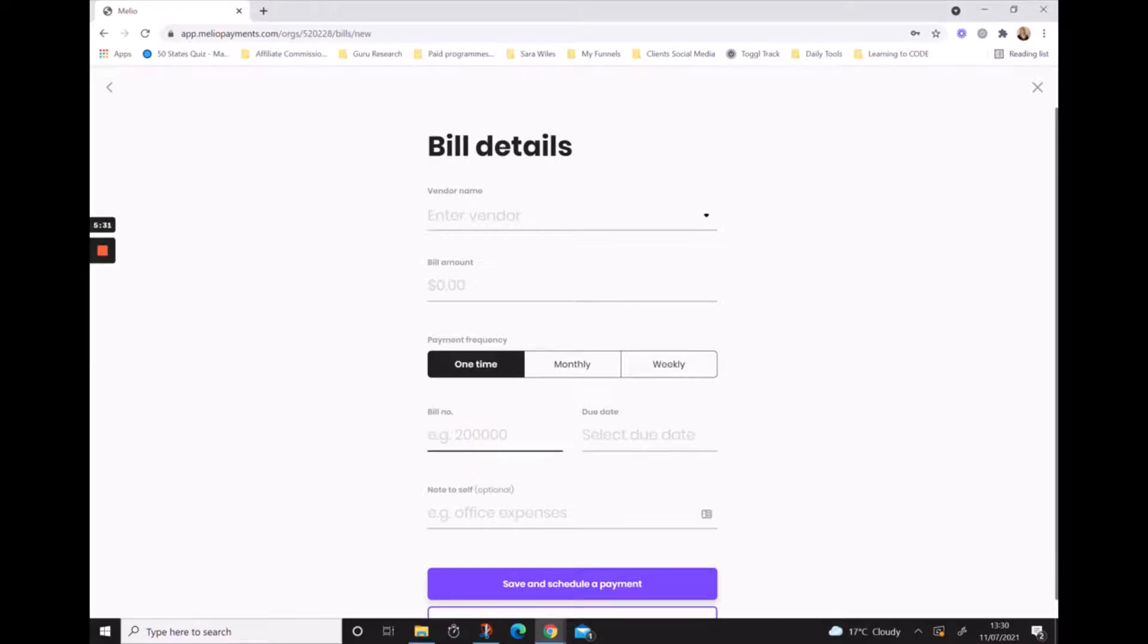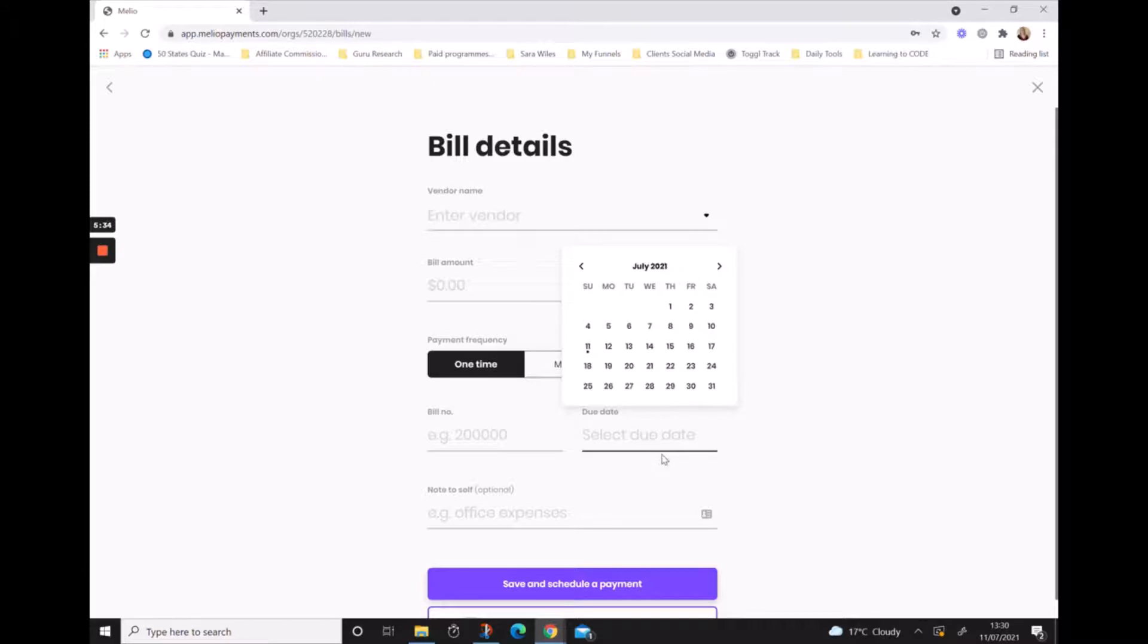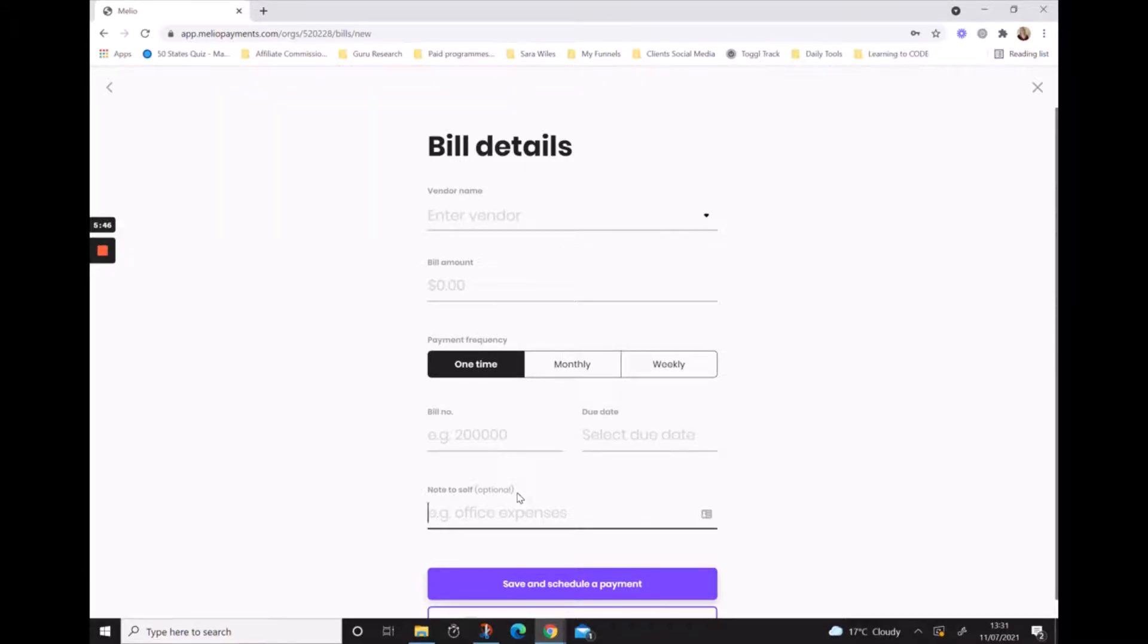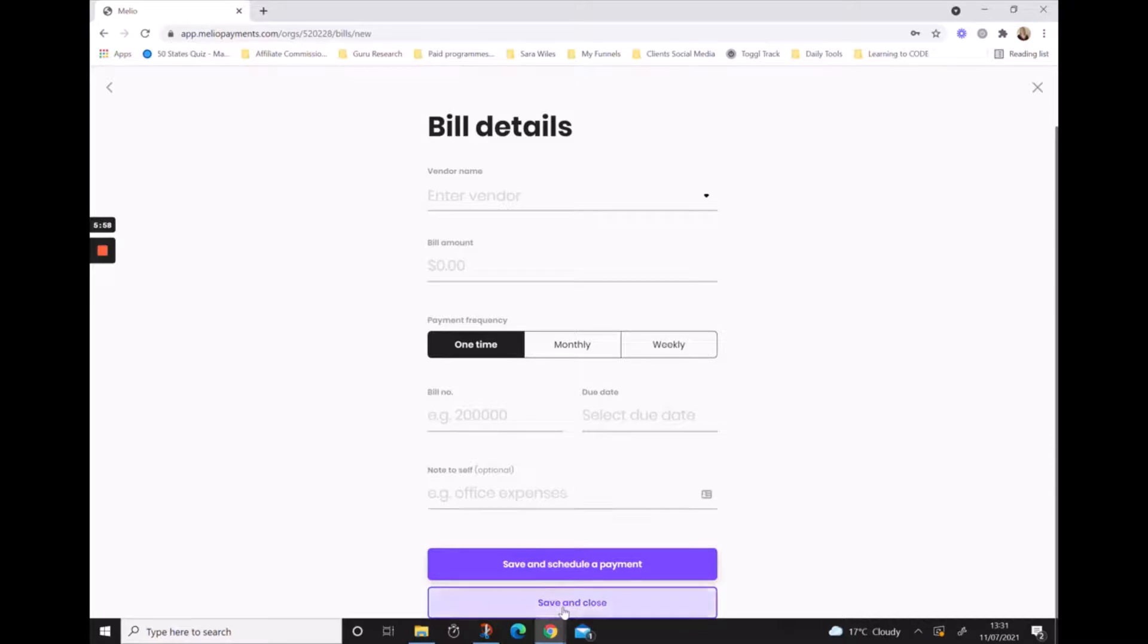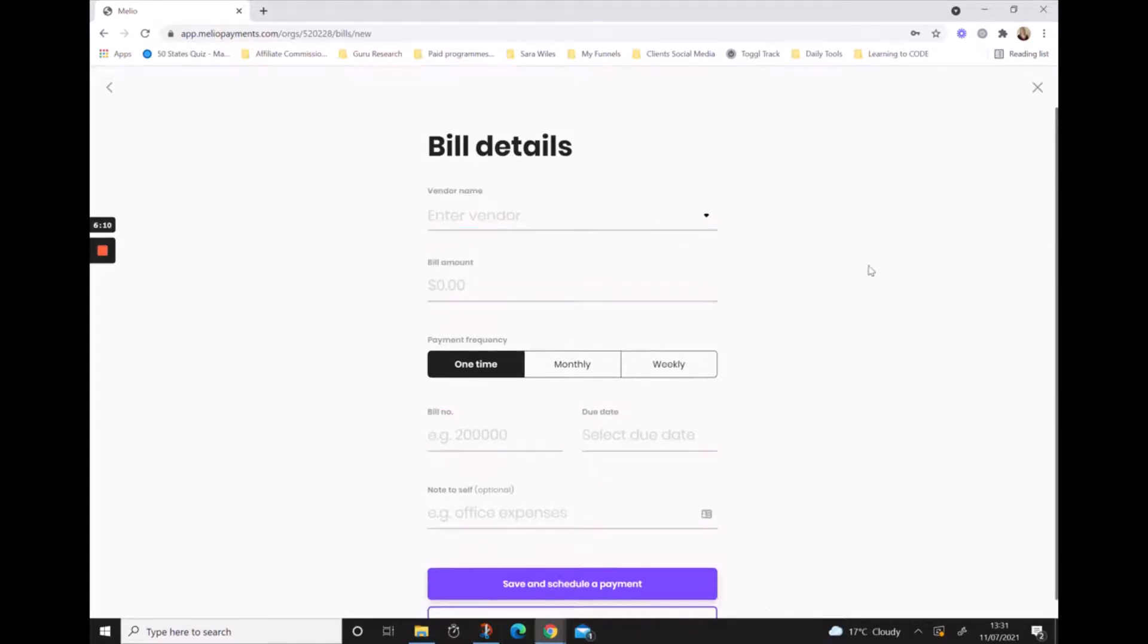If we have a bill number we want to reference, we're going to select a date where we want this bill to be paid. There's an area to put a note to yourself, so if this is for something specific that you're paying for and you want to remember that, you can add it in the note to self area. From here we can either save and schedule the payment or we can just hit save and close to exit out. Just click the X in the corner and it'll bring you back to the options of how to pay a bill.